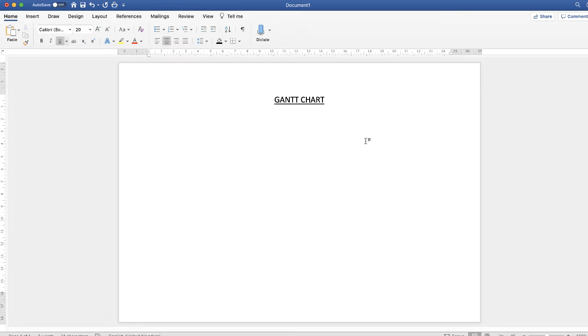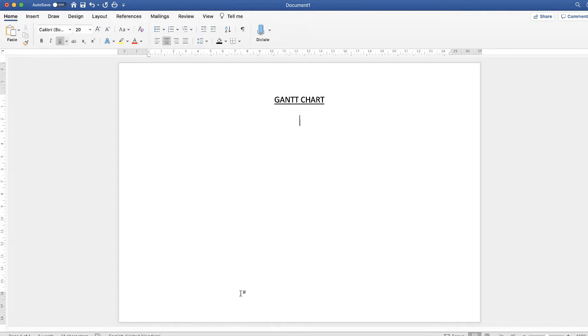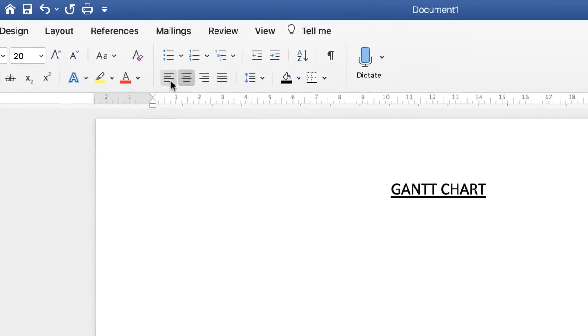Then I'm going to just press my return key twice, and the reason for that is that when I insert my table, it will enable this cursor to go to the bottom of the table for you to continue typing or inserting information if you choose to do so.